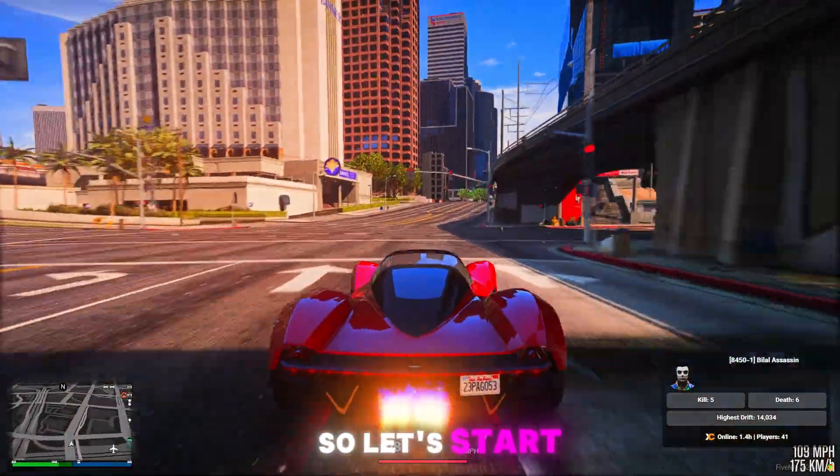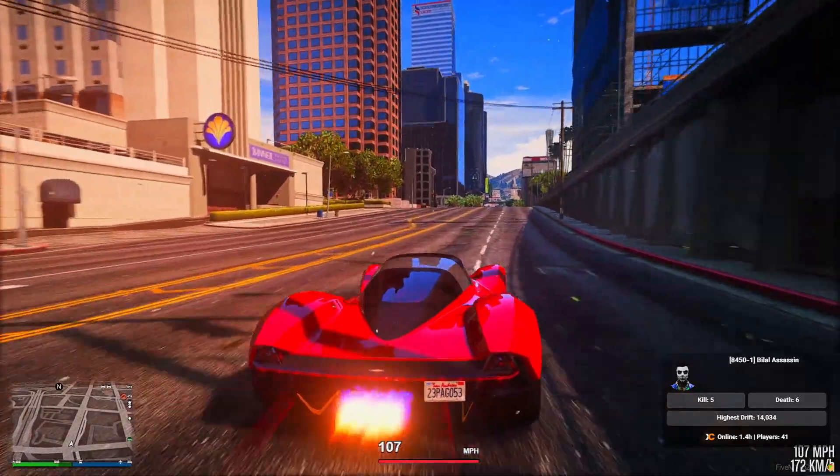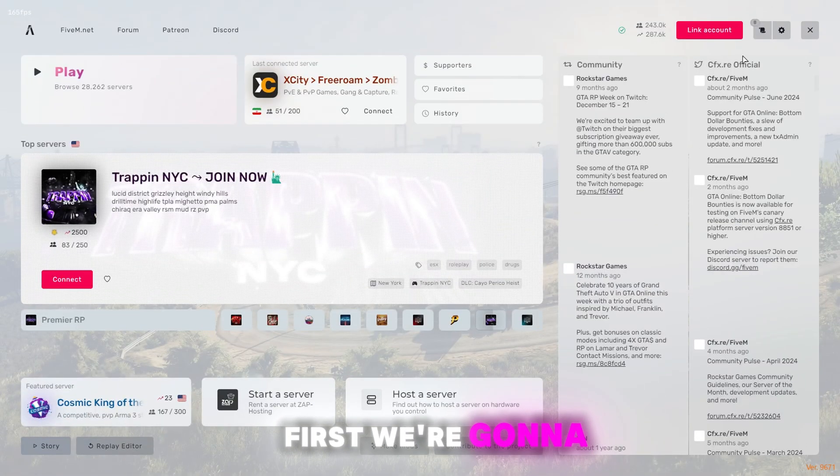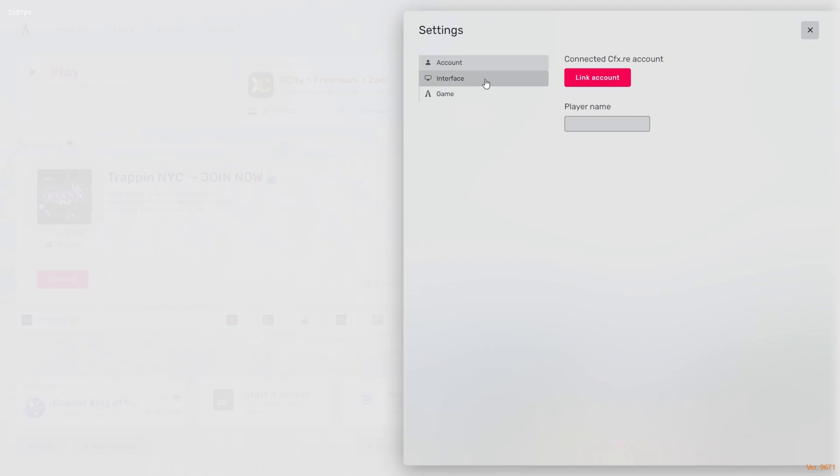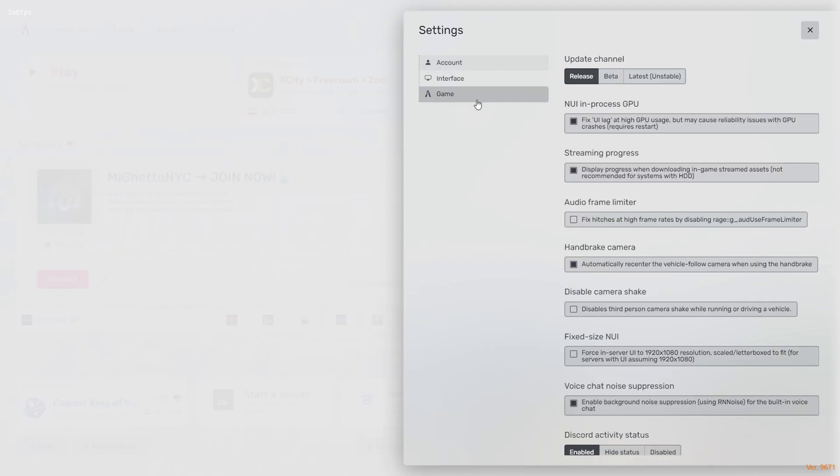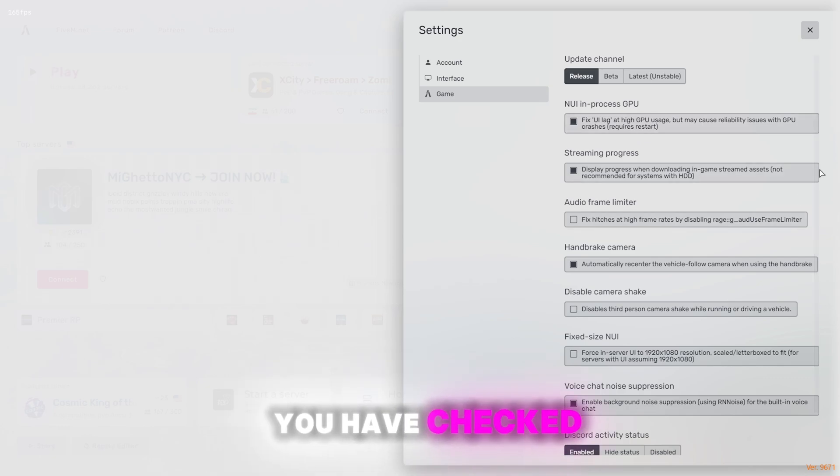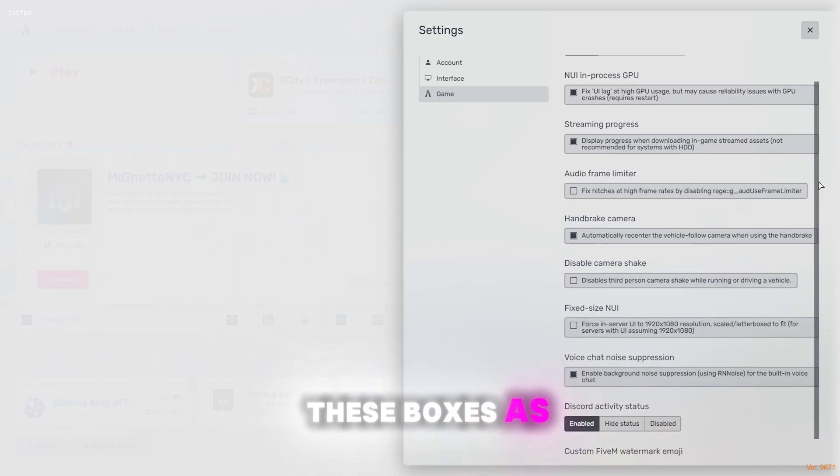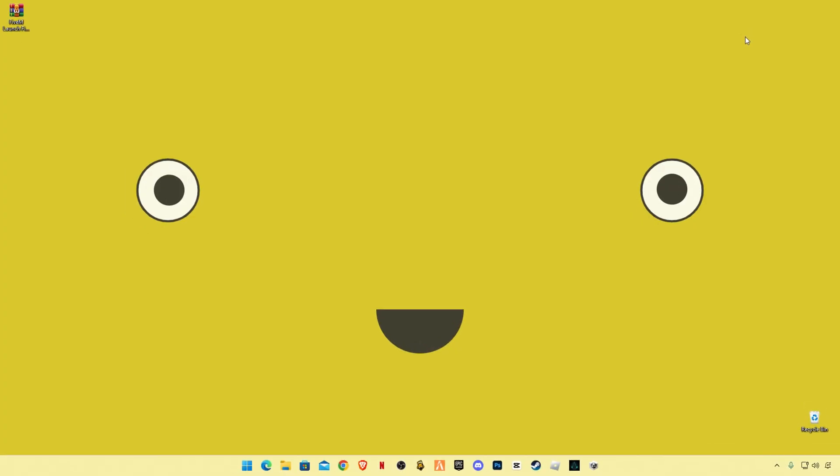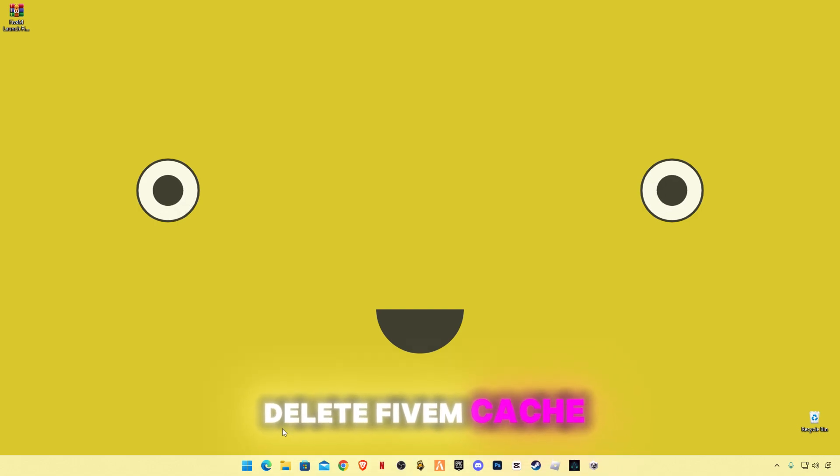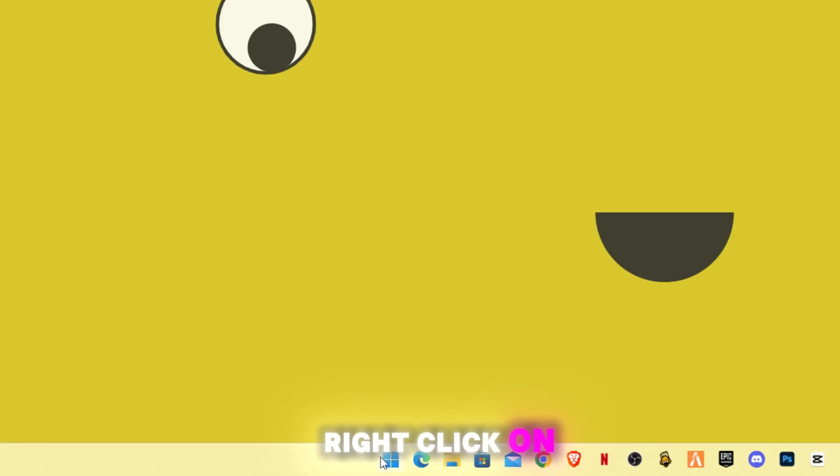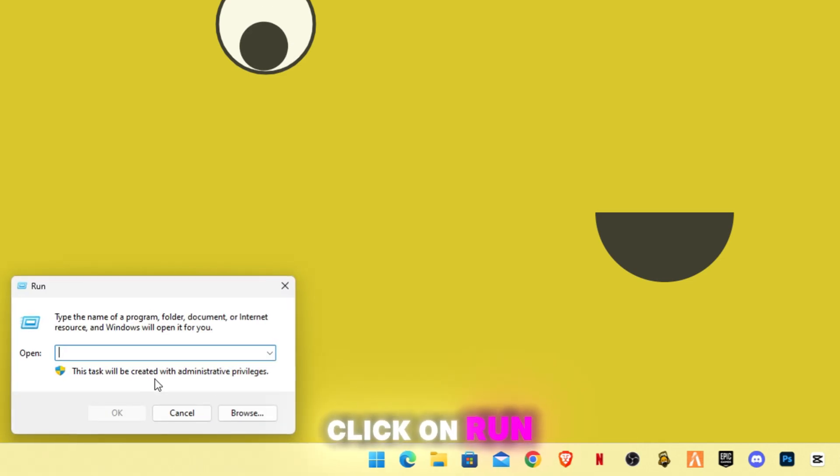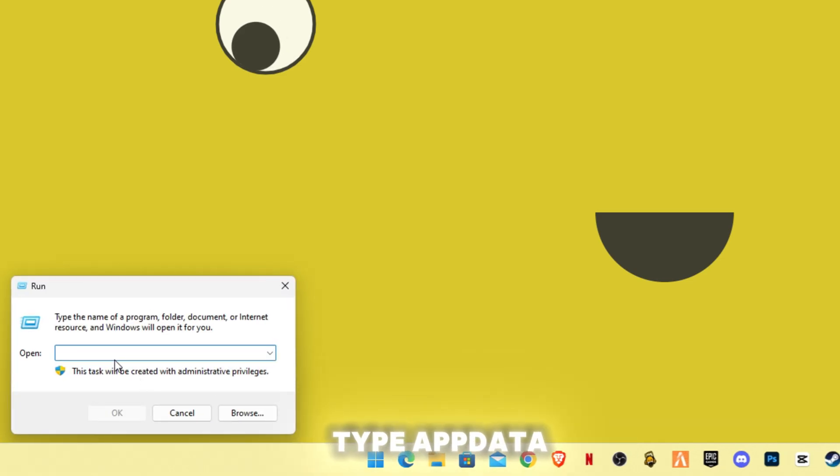So let's start. First we're gonna do some 5M game settings. Make sure that you have checked these boxes as mine. Now we're gonna delete 5M cache memory. Right click on start button and click on run, type app data.